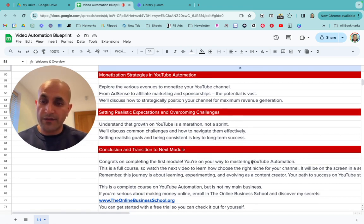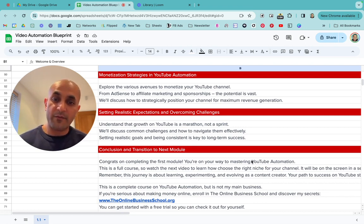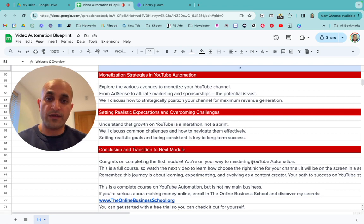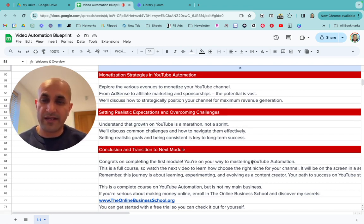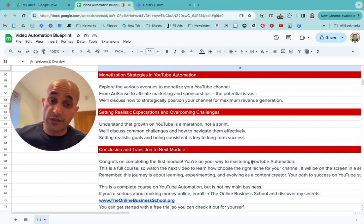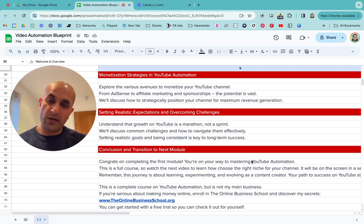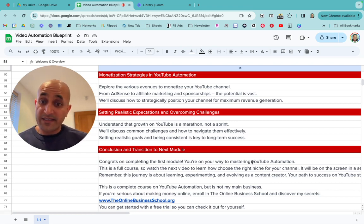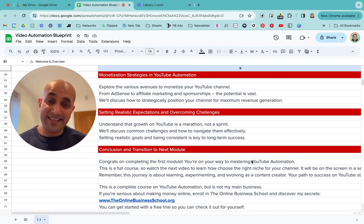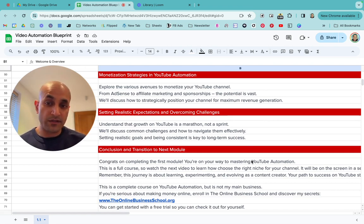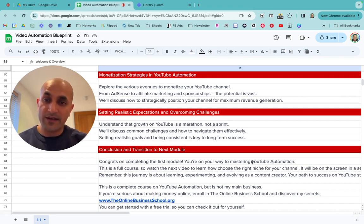I'm going to set realistic expectations — I'm not going to promise you the earth overnight or say you'll become a millionaire from your first channel. Growth on YouTube is a marathon, not a sprint. You're not going to be monetized in the next couple of weeks. You have to be committed and consistent, just like anything else. We're going to discuss common challenges, how to overcome hurdles, set realistic goals, and understand that consistency is the key to long-term success.